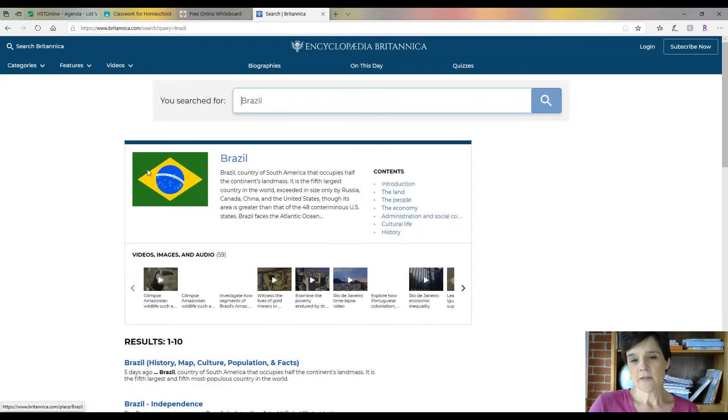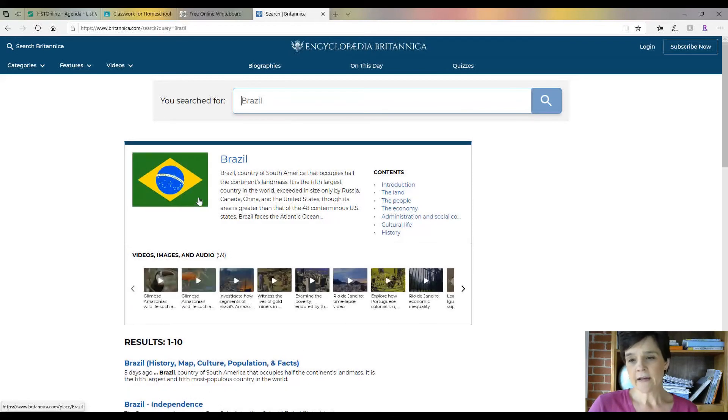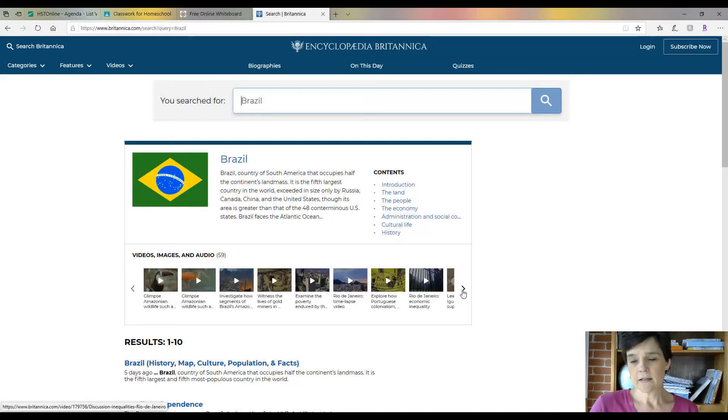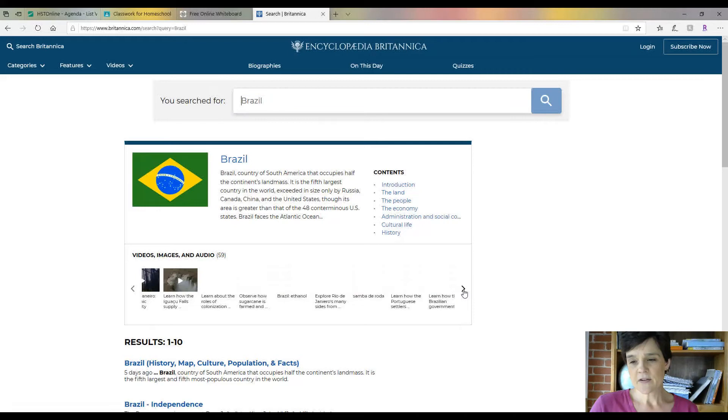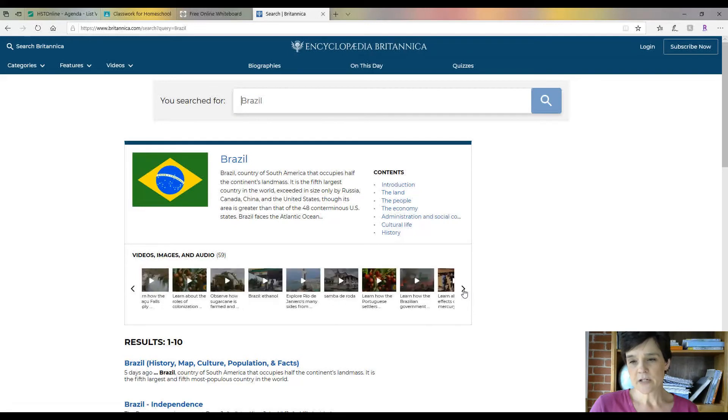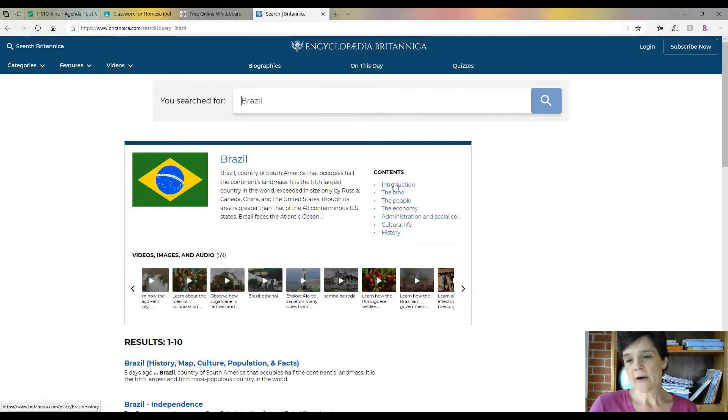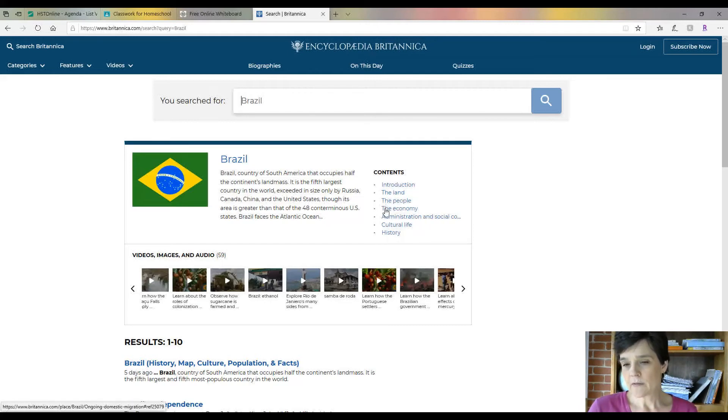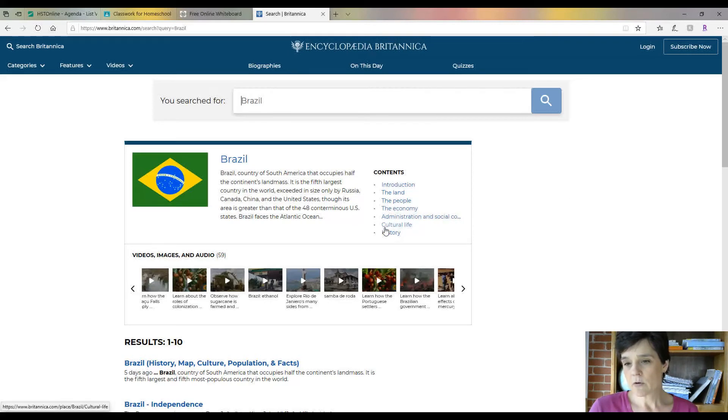It gives us the flag, tells us a little bit about it. Here's some images, audio, video, lots of stuff here about Brazil. Then here's the contents. This is what you could read about. These would be considered your subtitles.